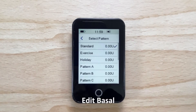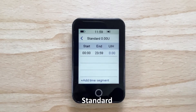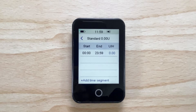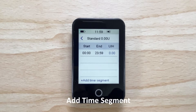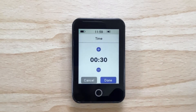Tap on edit basal. Tap on standard. You can add different time segments for the day depending on your need for different rates of insulin at different times. Tap add time segment to add a new time segment.